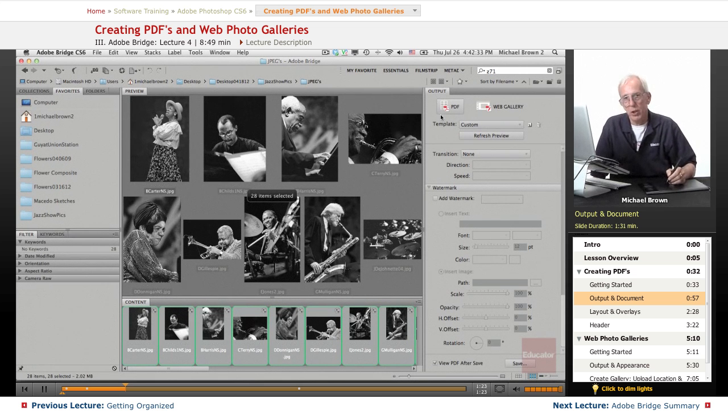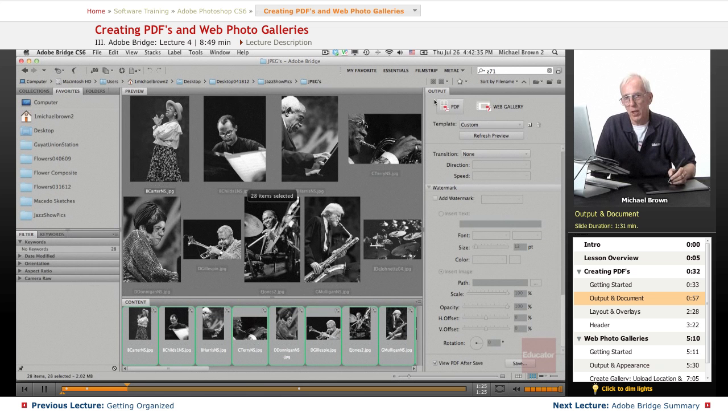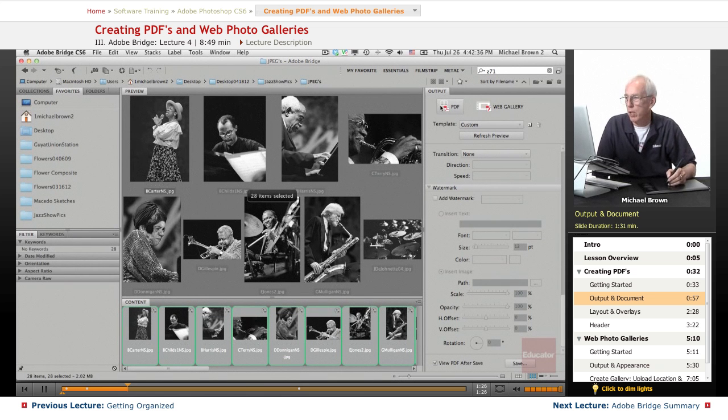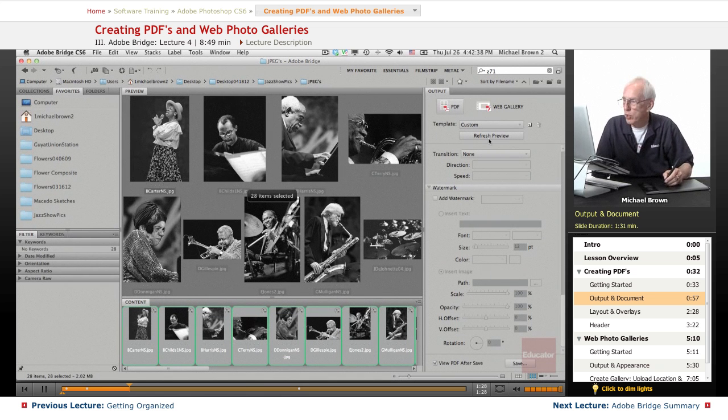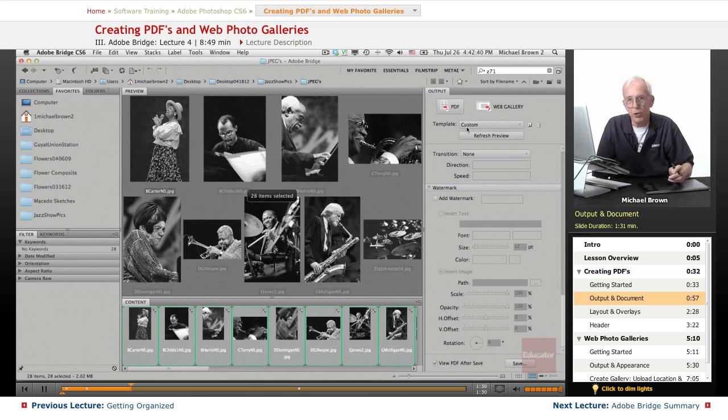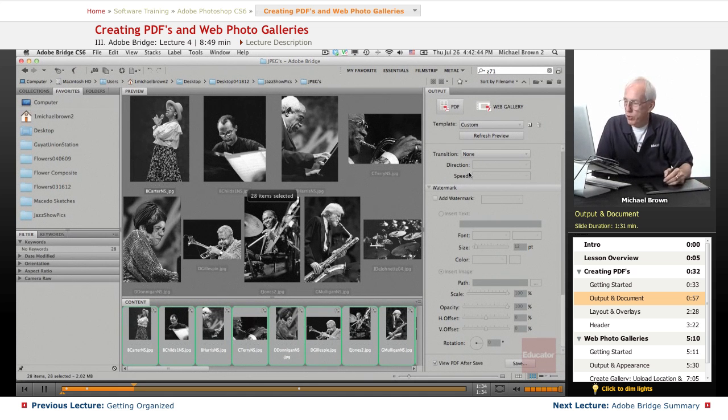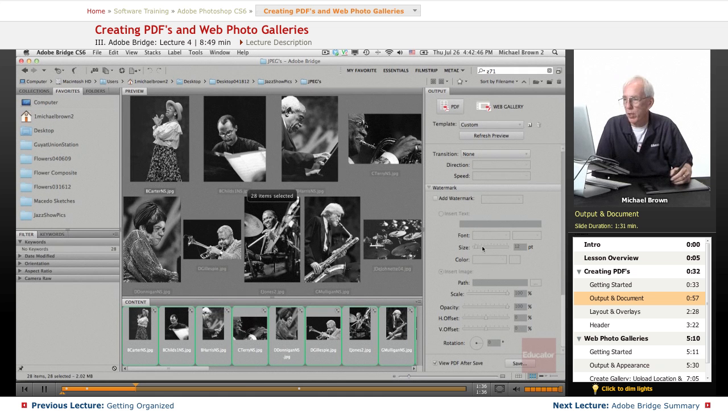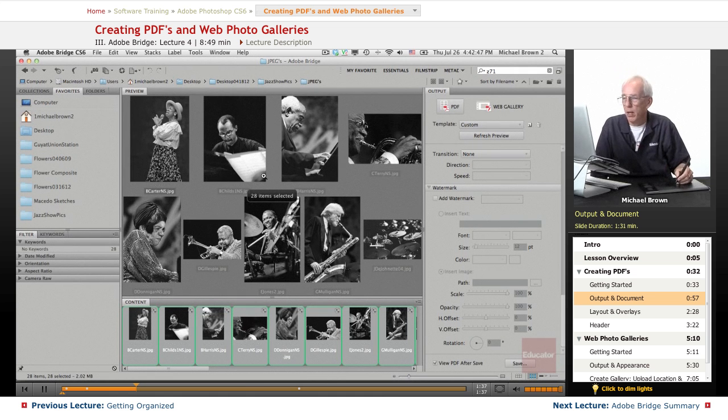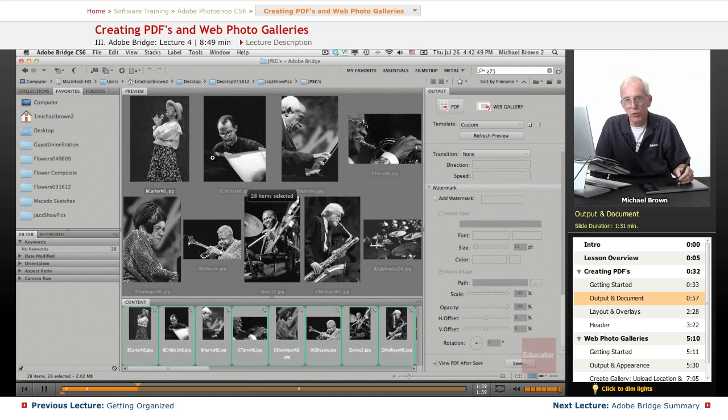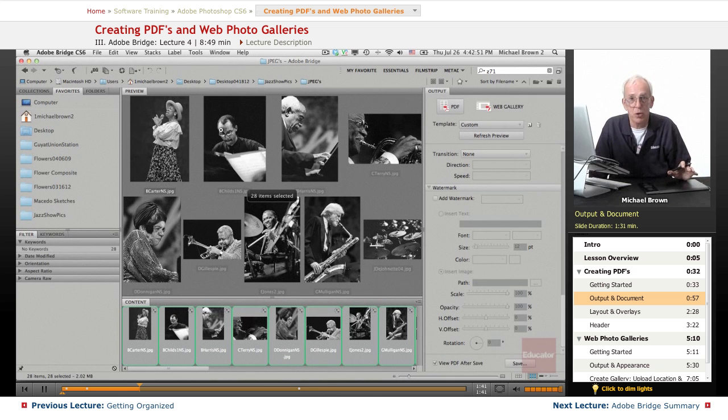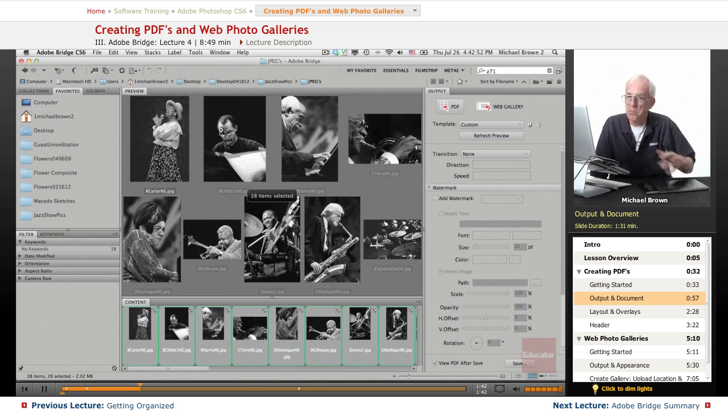What's really good about both the PDF creation and the web gallery creation is you can create a preview before you output it. That way just pick numbers, pick whatever you want, rough it out, check the preview. If you don't like the color, don't like the size, don't like the placement, just correct it.